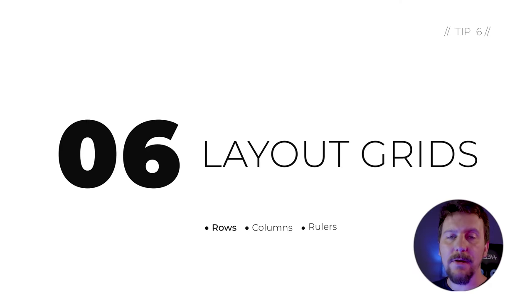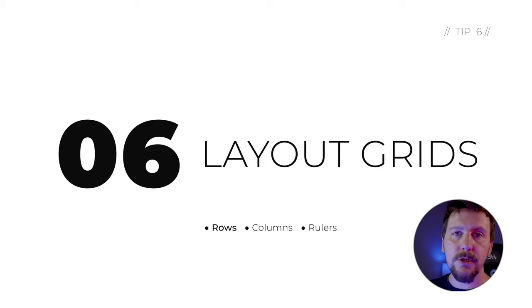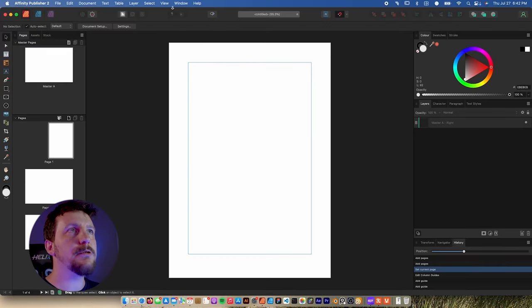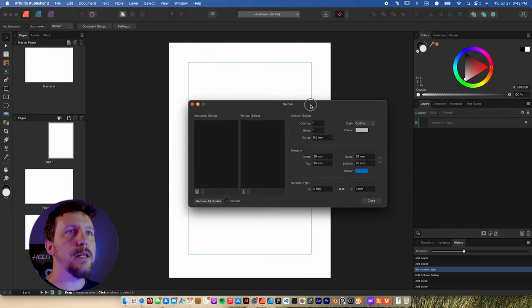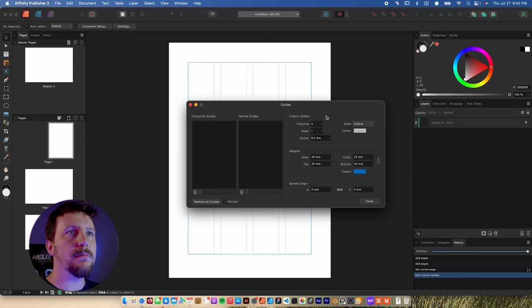Going from InDesign, you might find the guides in Publisher are a little bit confusing at first, but they're actually really powerful. Here in tip six, I'm going to show you why they're so incredible in Affinity Publisher. To add columns and rows, you're actually going to find that on the View menu — go down to Guides. In this menu, you'll be able to add rulers, both horizontal and vertical, and you can also add columns.